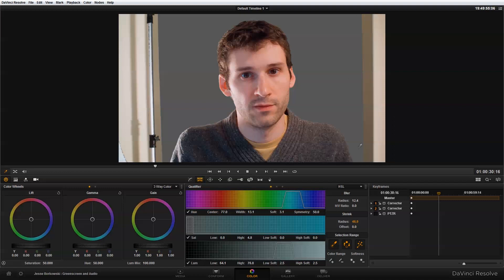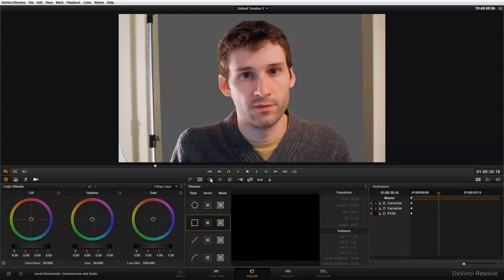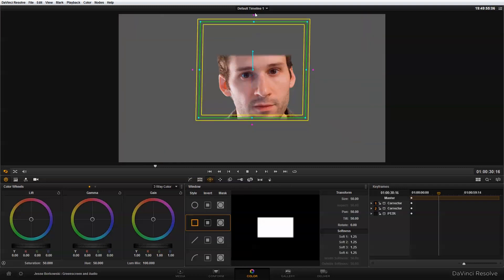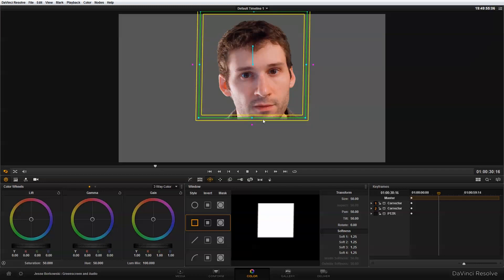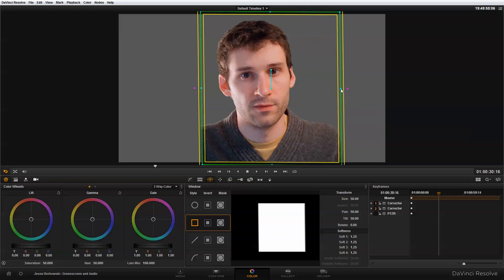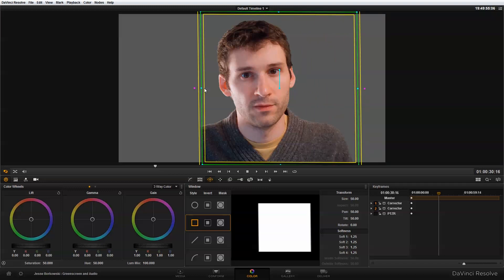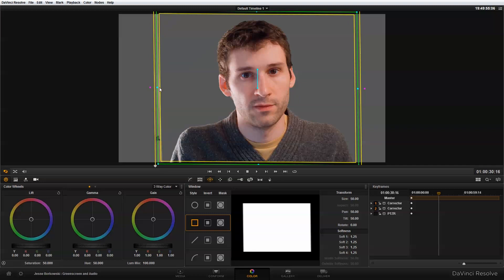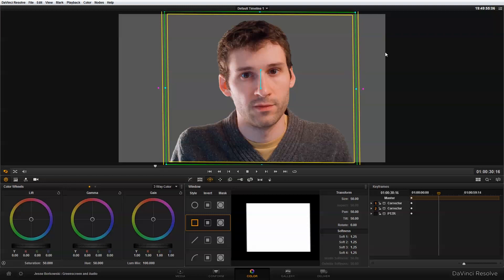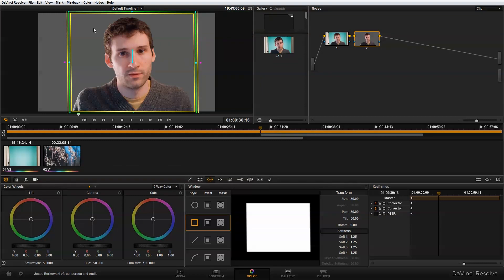The next thing we need to do is remove the area of the image that was not part of the green screen. To do that I'm going to use a power window, so I just need to click here to add a new power window and then resize it. And that looks pretty good.